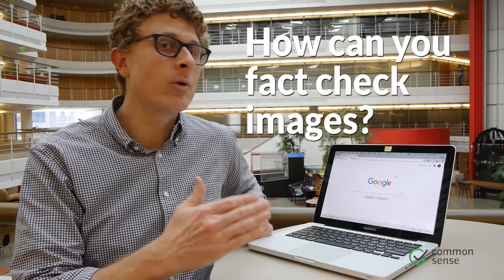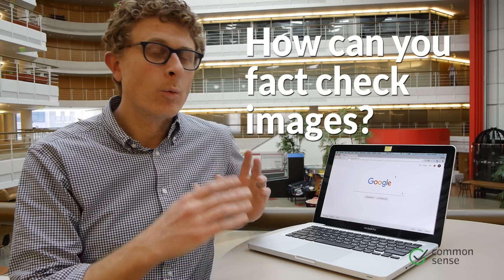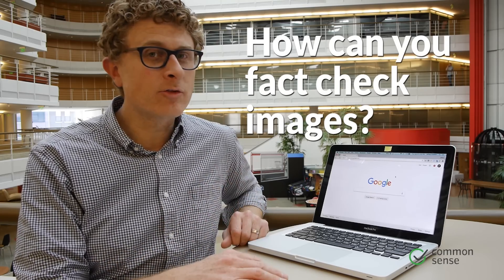So they say a picture is worth a thousand words, but when you're searching for an image online, how do you know that every one of those words is true? We're going to show you a simple trick. You can do it with Google and it's called a reverse image search.